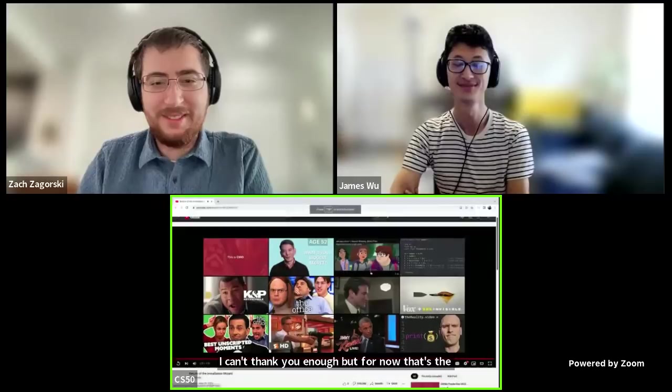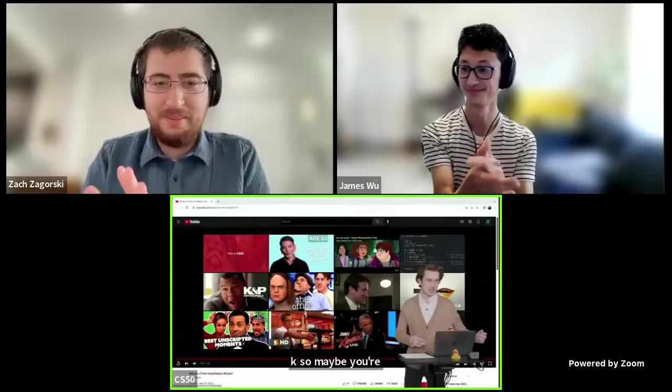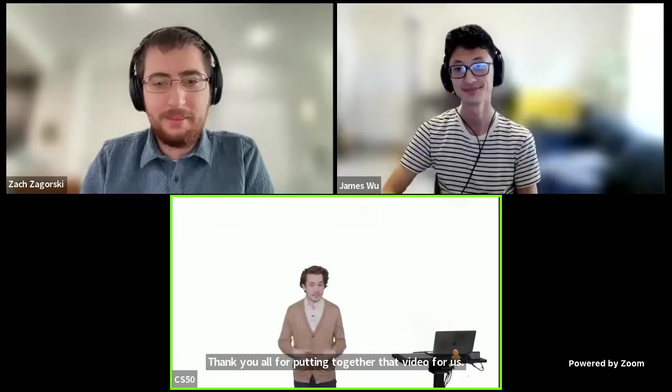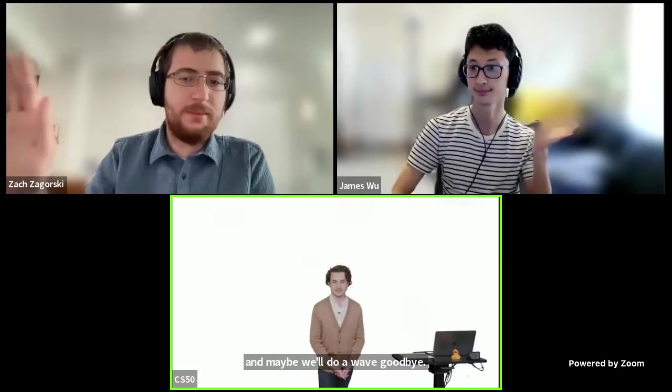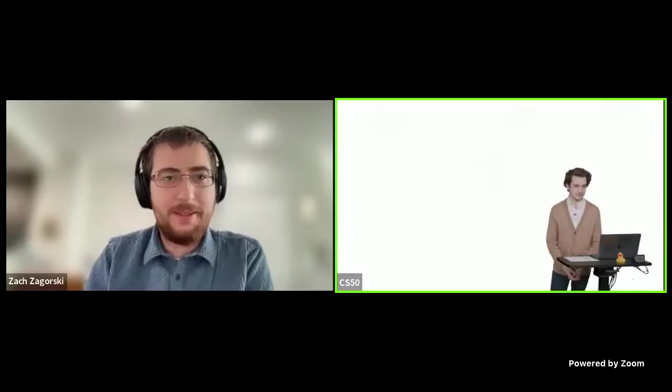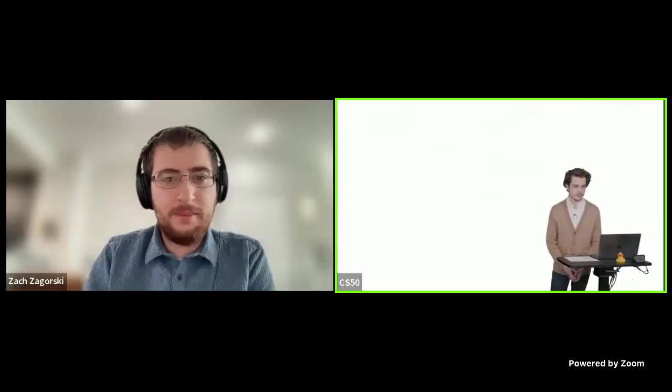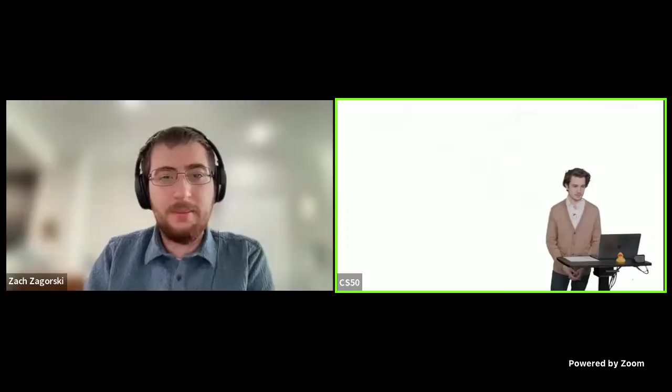That concludes our walkthrough of CS50x 2022 Puzzle Day. We will follow up later with written solutions to these puzzles, statistics from these slides, some reflections, and ultimately our winners. It's so wonderful to see you all here. Thank you all for coming, and maybe we'll do a wave goodbye. Thank you all again.